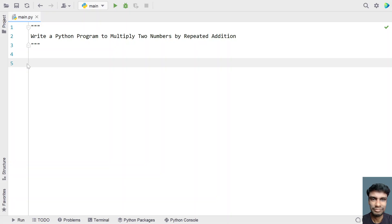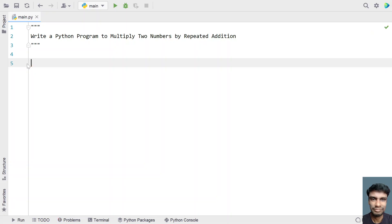You should not be using the multiplication operator. Instead, you should use the addition operator to find the product of two numbers. So let's try to solve this.